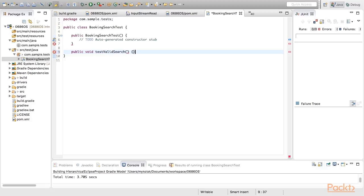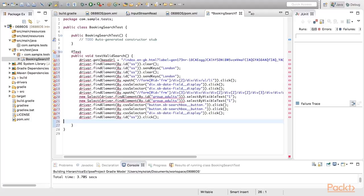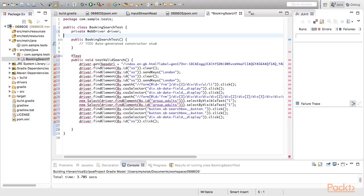Now we can paste the recorded test. Thus, we have very plain and linear test representation. We have a number of compilation errors. Mainly it's about missing driver variable. Let's declare it first.